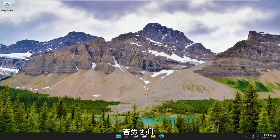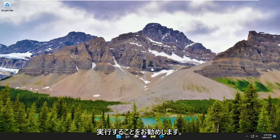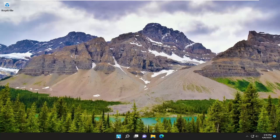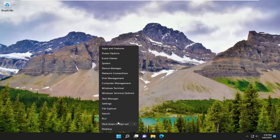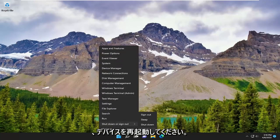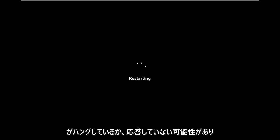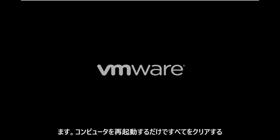Without further ado, let's just go ahead and jump straight into it. The first thing I recommend doing would be to save and close any open programs and applications and just restart your device. It's likely that there might just be an application that's hung or unresponsive, and you just need to clear everything out by restarting your computer.